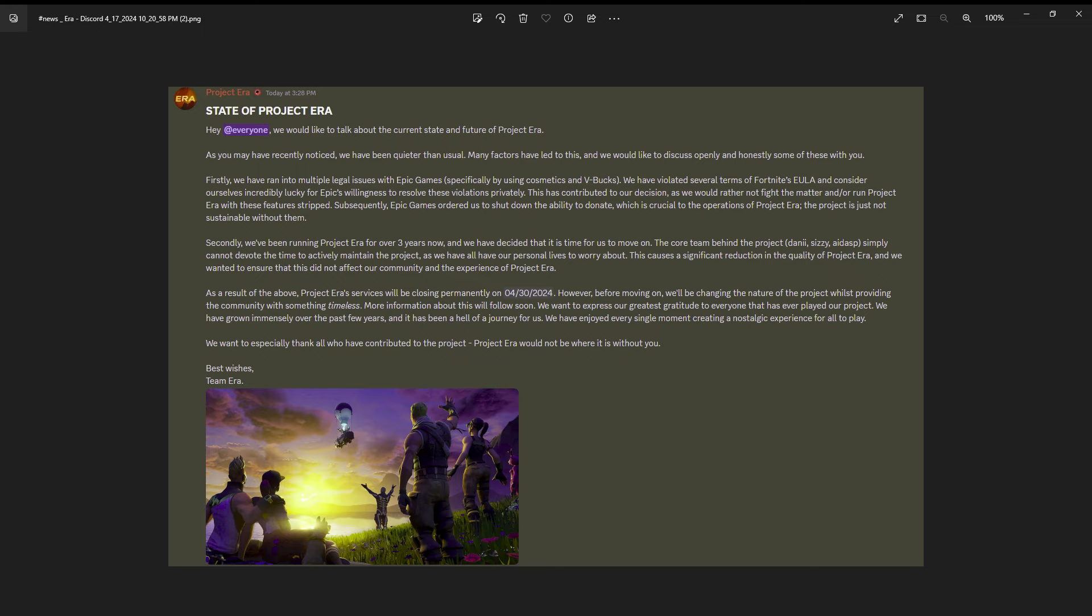Obviously some people are gonna watch this video and be like oh he's getting sad because Project Era is shutting down when it's old Fortnite or whatever. But you gotta understand I've been playing Era since the first month that came out, maybe a month after it first came out.